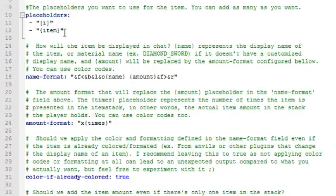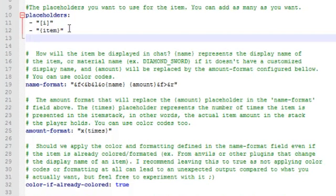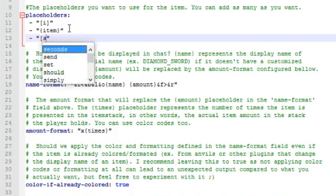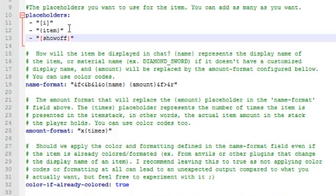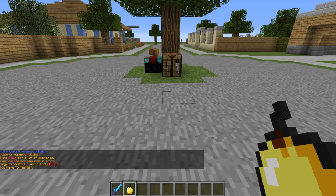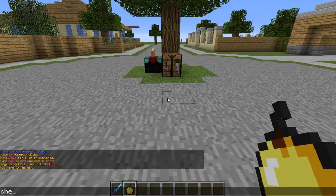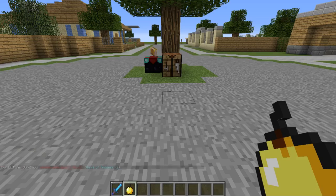I'm going to add my own placeholder to show you guys. Enter a new line, add in quotes, and I'll go with bracket show off close bracket - so players know when they type it they're showing off the item in their hand. Hit save, restart the server. Back on the server, let's test it out - 'check out what's on my' and then our new placeholder, show off.